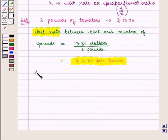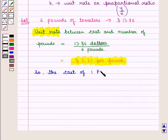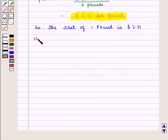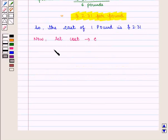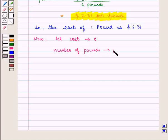So we can say the cost of 1 pound is 2.31 dollars. Now let cost be denoted by C, number of pounds by P, and the value of k is equal to 2.31.